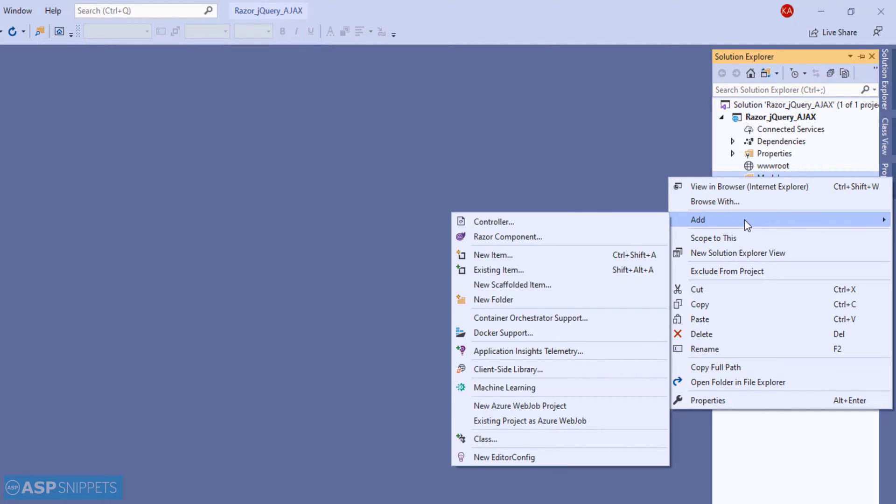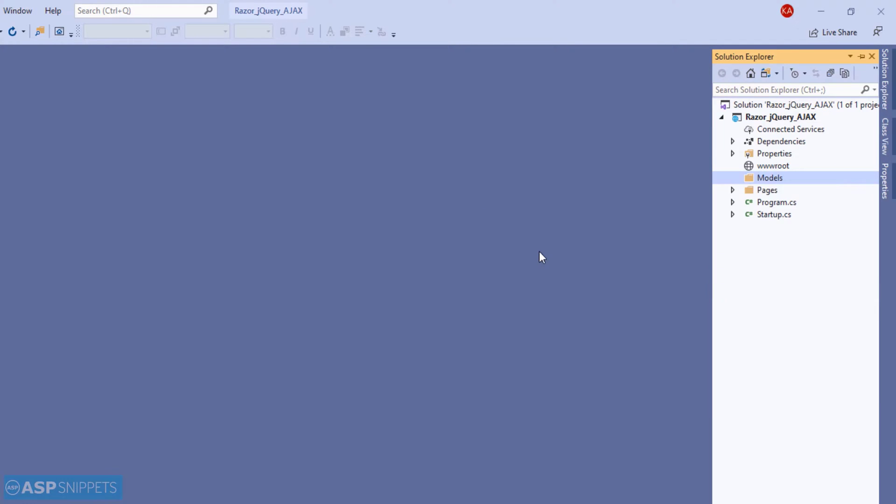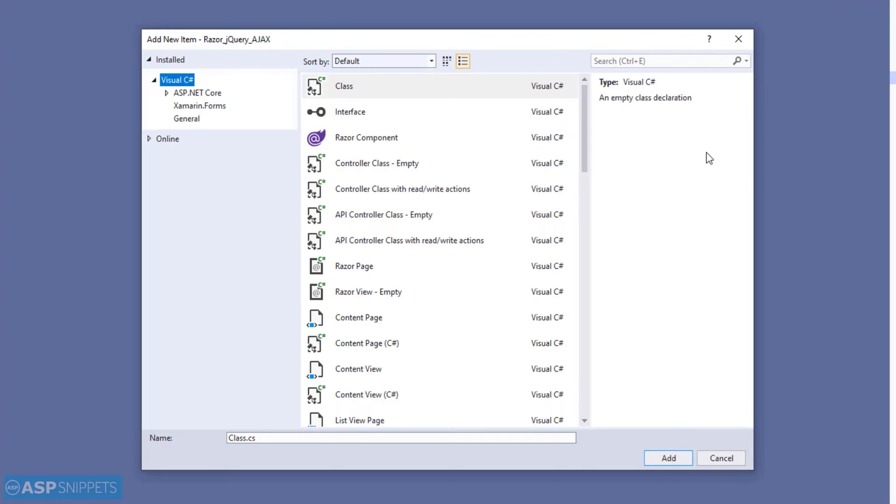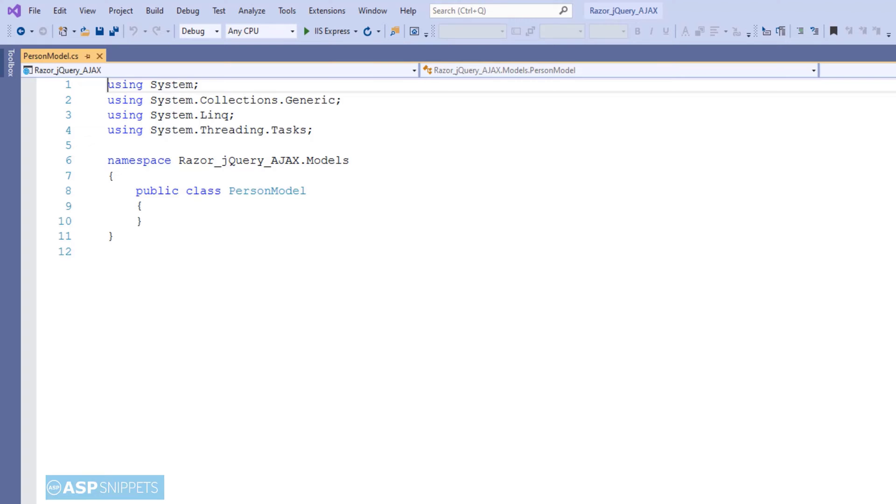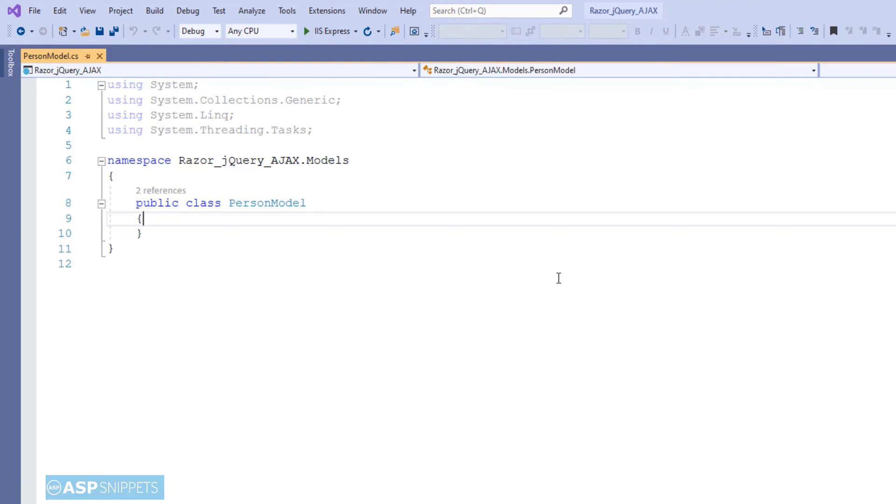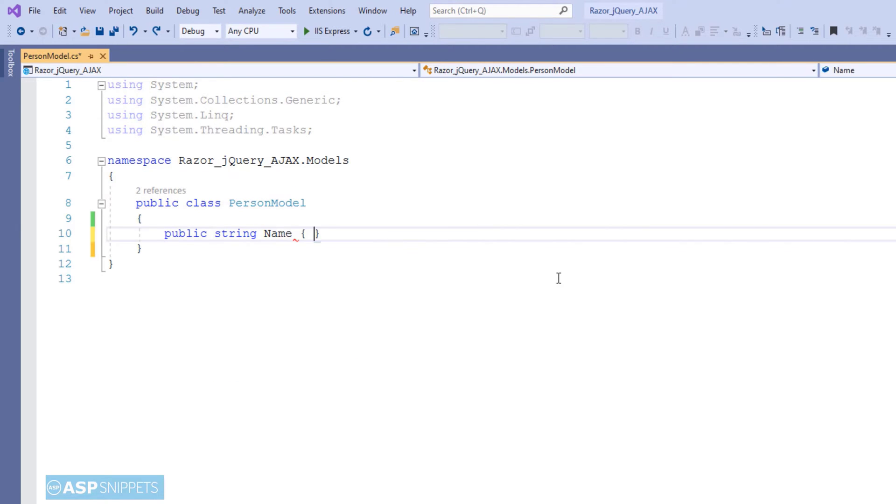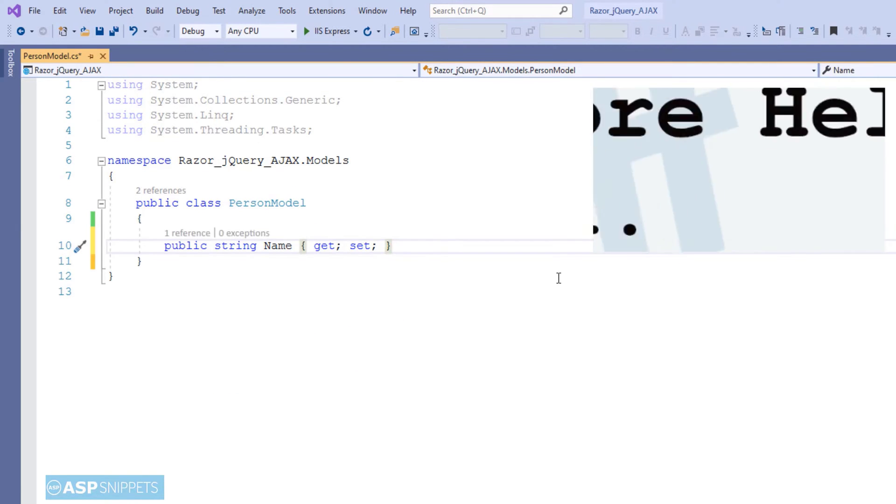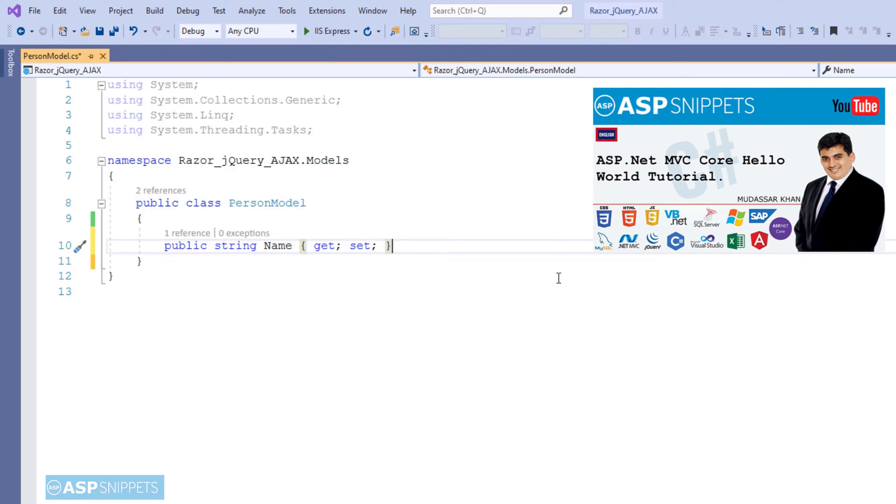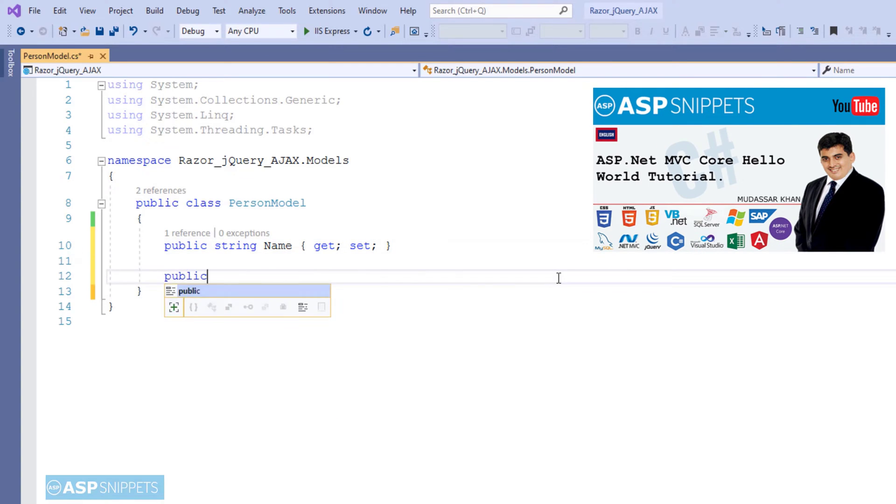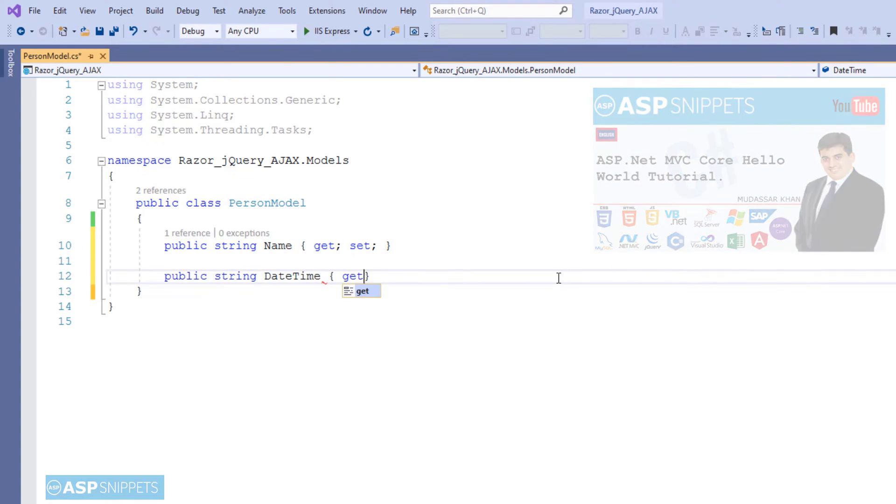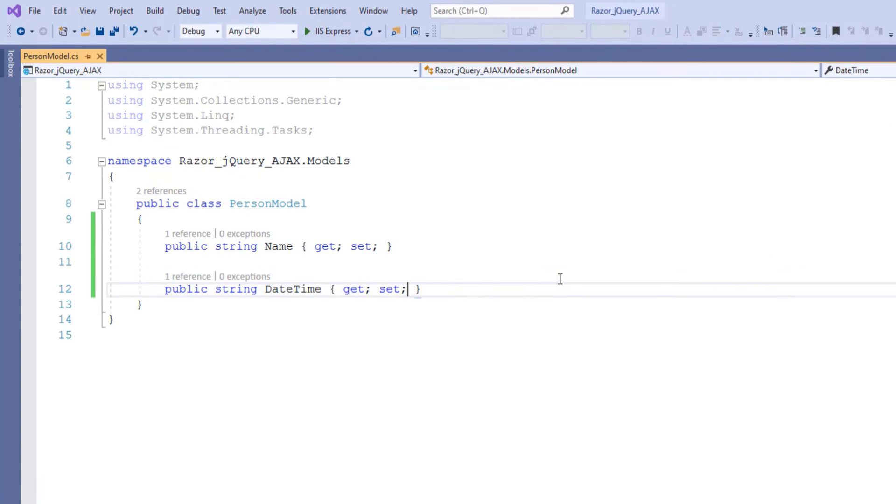Now I will be adding a new class to the models folder. I am naming it as person model. Meanwhile, I would like to inform you that if you are unable to understand ASP.NET Core Razor pages, please check out the hello world tutorial video. The link for the video is available in the description. So here I have added two properties name and date time.